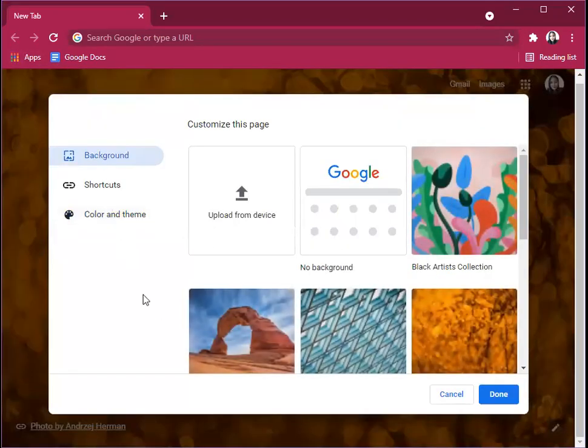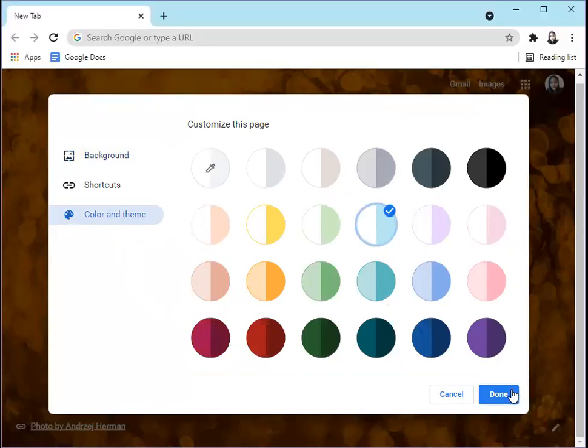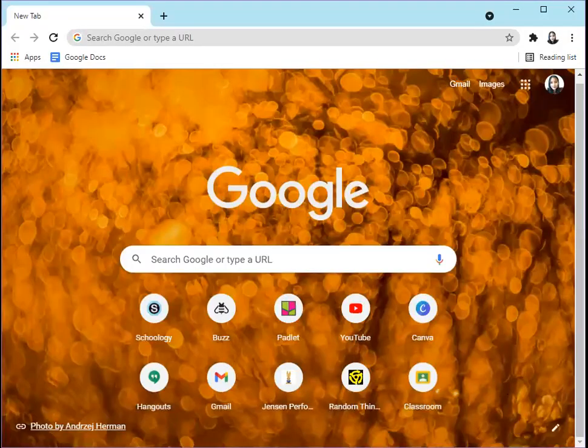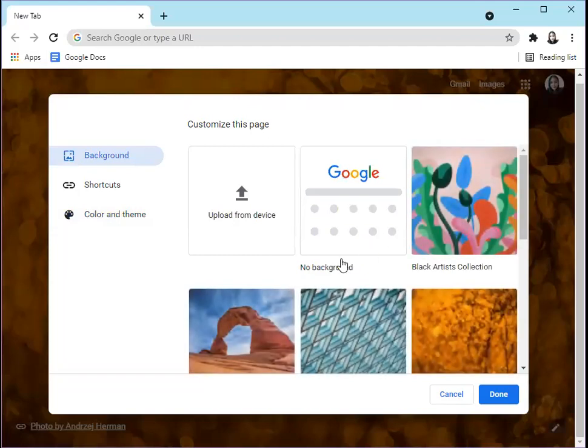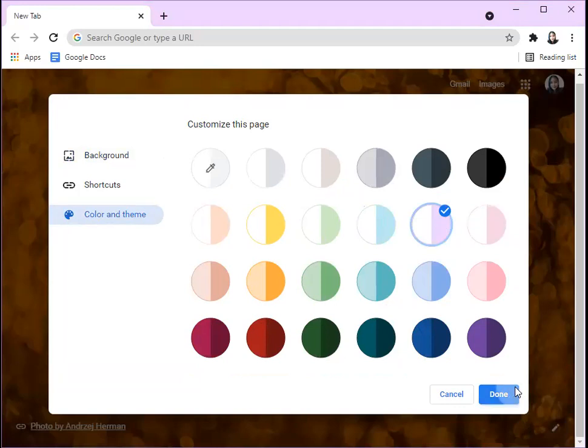You might think that's not very perfect. You can always click the pencil button again and change it to something like, for example, teal, and you can always play around and figure out the ones that you want. But I'm still sticking with the purple because I like it.